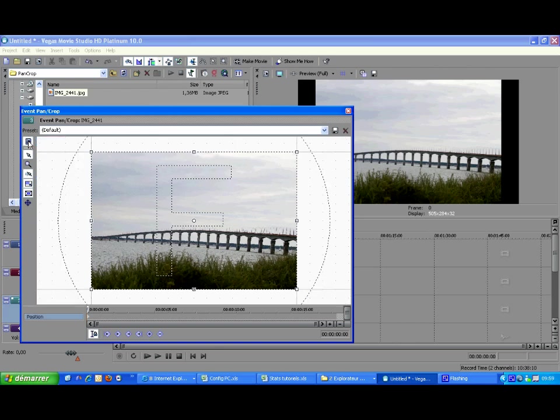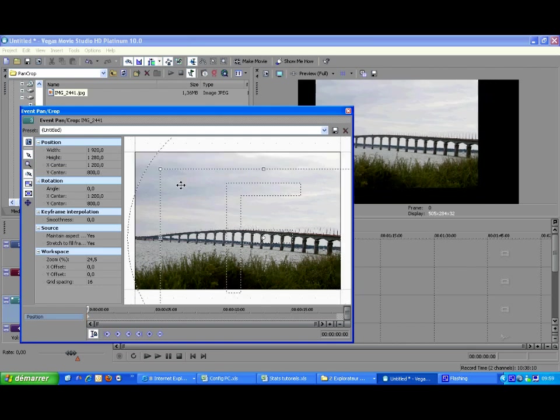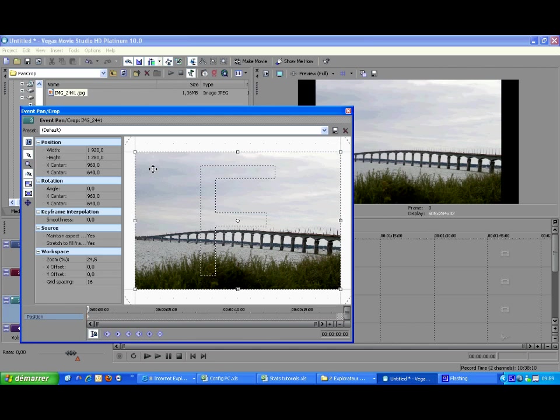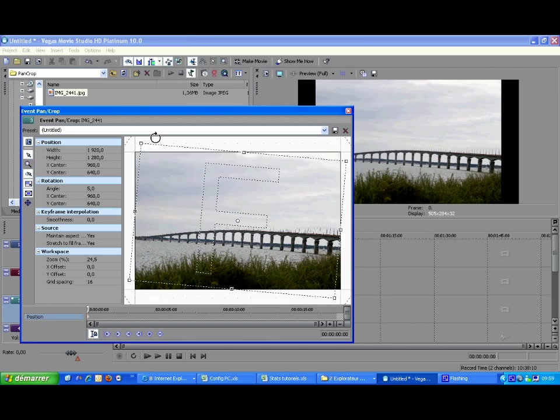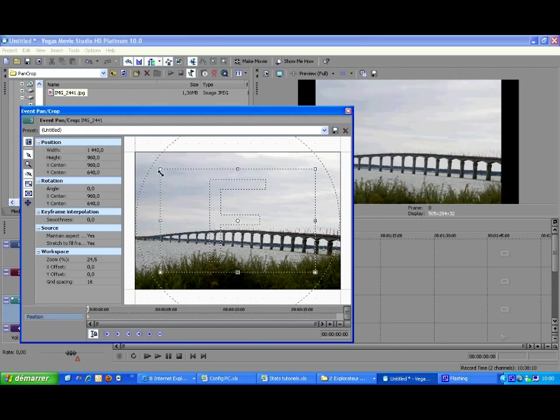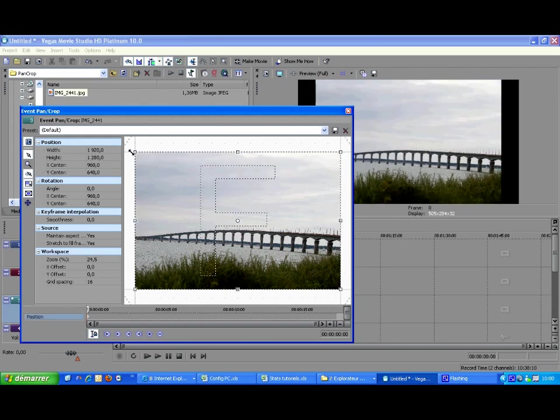The first one toggles the display of the property values. This one activates the main working mode. It should be on most of the time. It lets you modify the pan crop settings on the working area. With it you rotate the event, scale it, and pan it depending on where you click and drag. Notice that the mouse cursor changes to show you if you're going to pan, scale, or rotate.